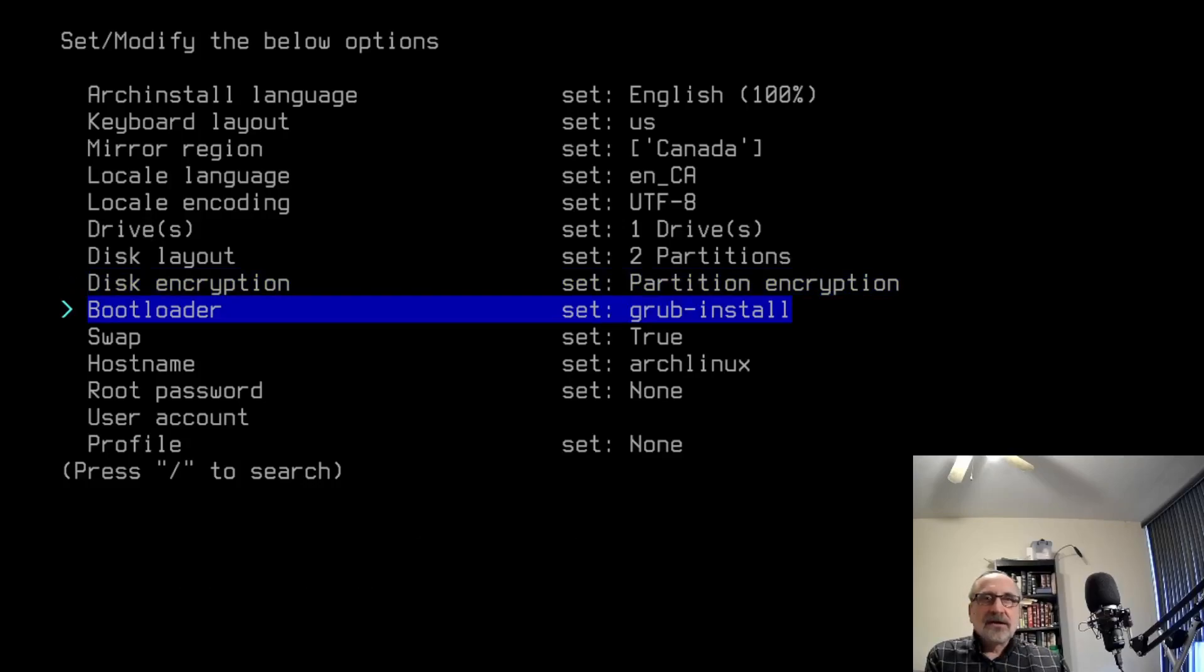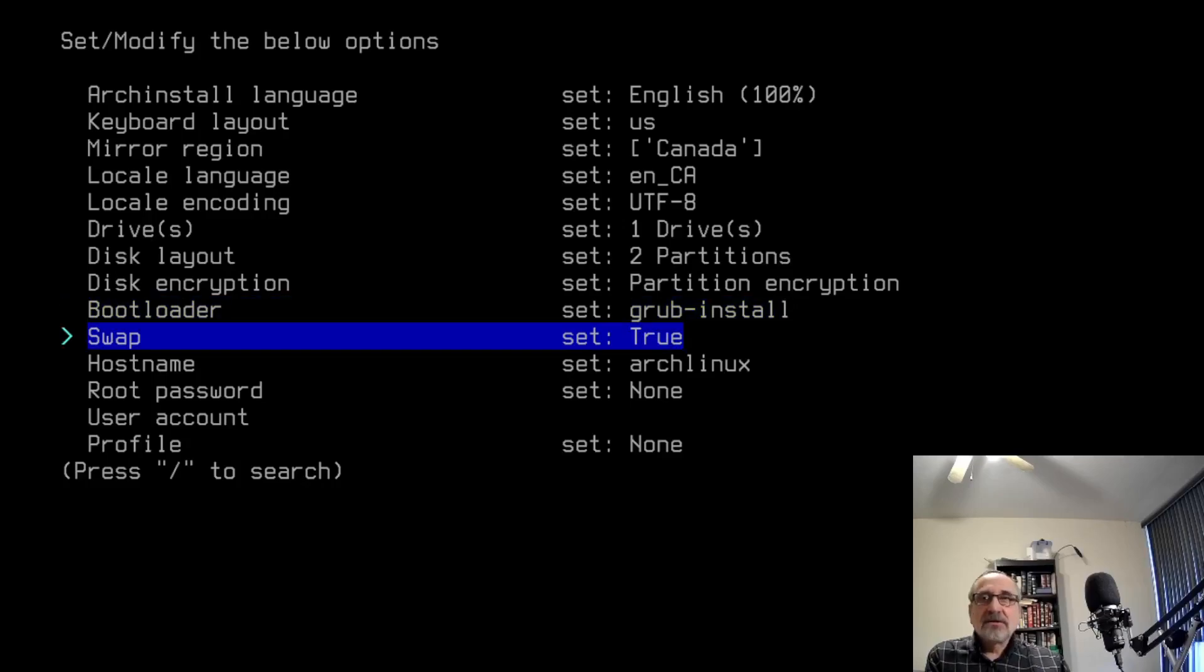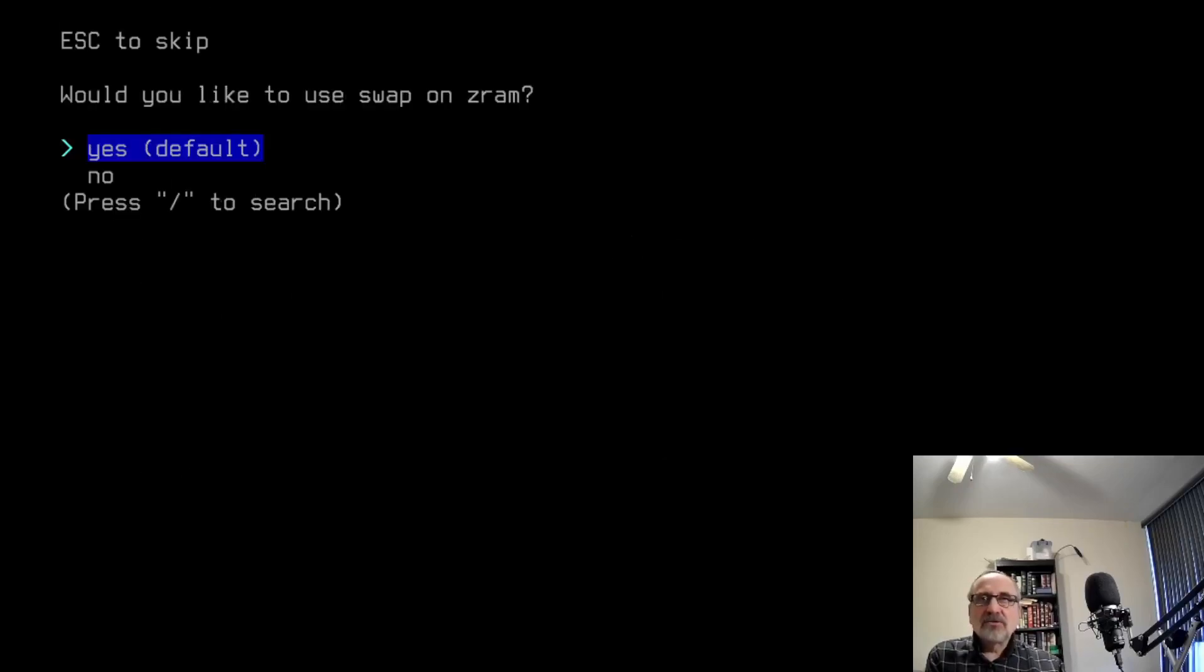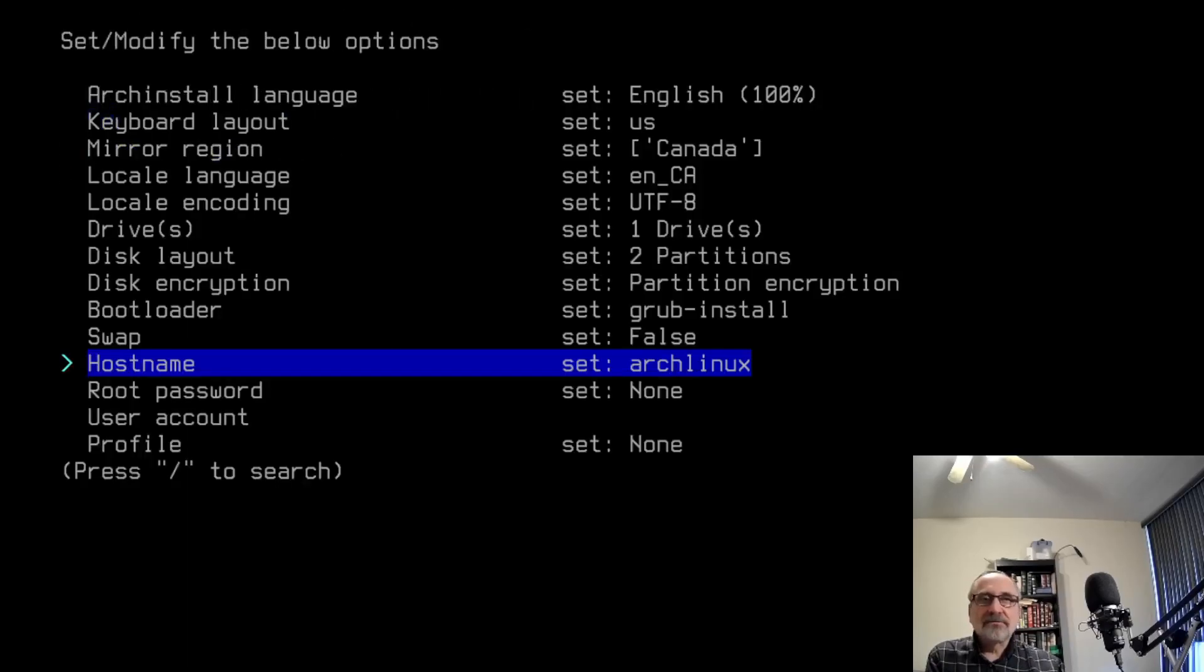I'm going to go down. I'm going to leave it set at GRUB install. Swap is by default set to true, but I don't like using a swap file or partition. So I'm going to put this to no and hit enter.